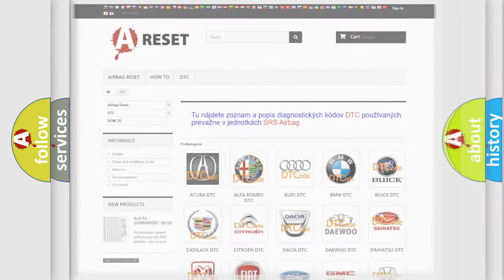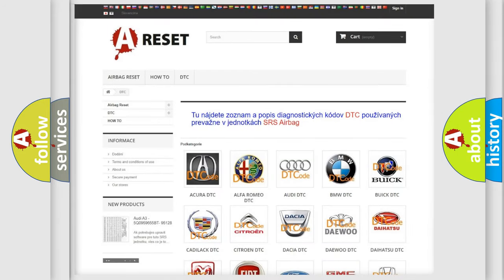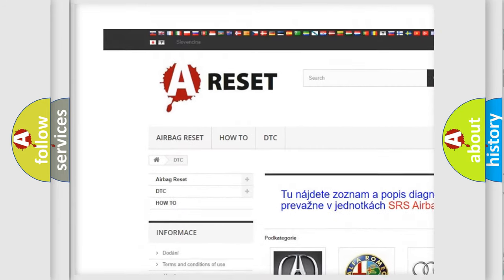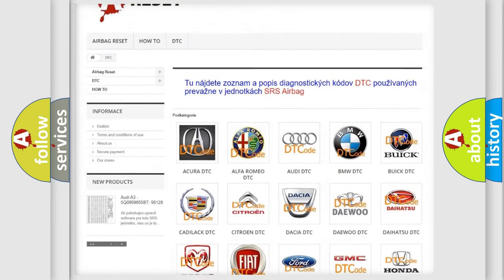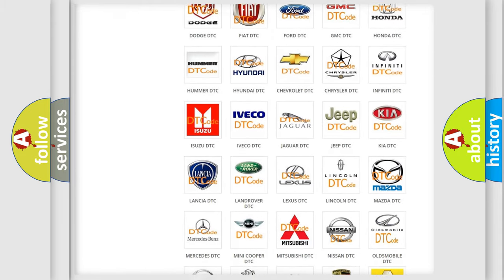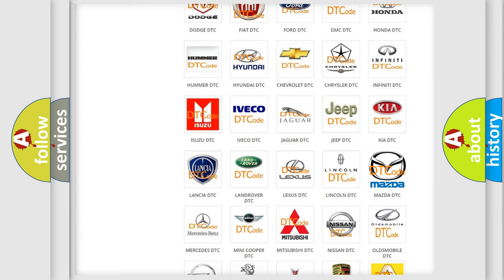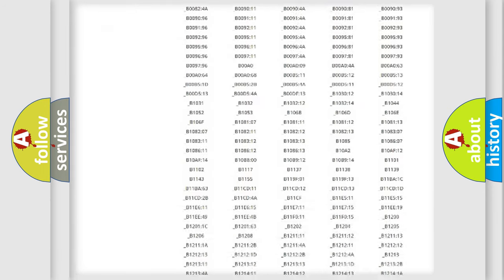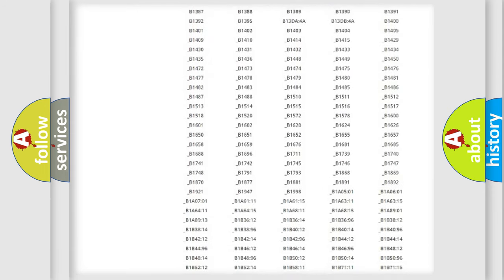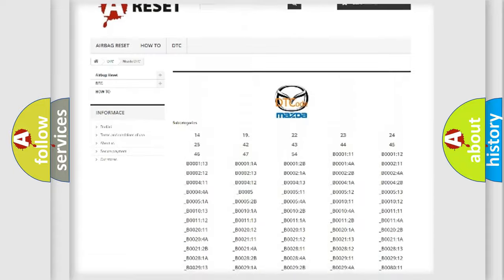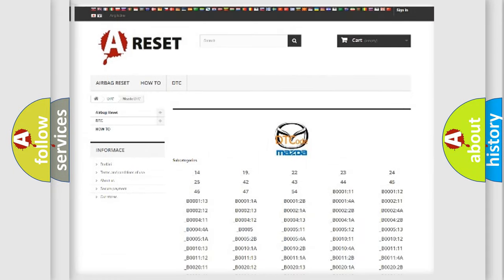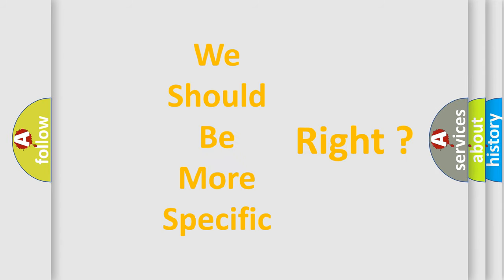Our website airbagreset.sk produces useful videos for you. You do not have to go through the OBD2 protocol anymore to know how to troubleshoot any car breakdown. You will find all the diagnostic codes that can be diagnosed in Mazda vehicles, as well as many other useful things. The following demonstration will help you look into the world of software for car control units.